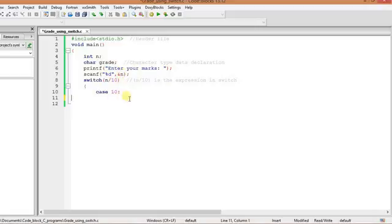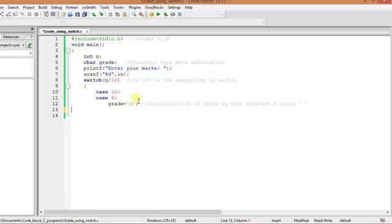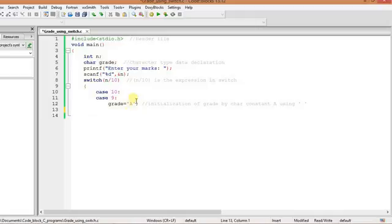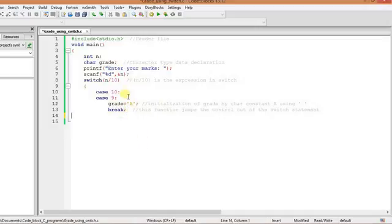Then here we got case value. In gradation system, suppose if you got 100 above 90 or 90, then I will give you a grade of suppose A. So that's how we initialize a character variable - by character constant. Grade is a character variable and A between single code is a character constant. Now if the case value is 10 and 9, then it will perform or it will set the value of grade to A. And there has to be another line - after performing this, immediately the control will be transferred out of the switch statement.